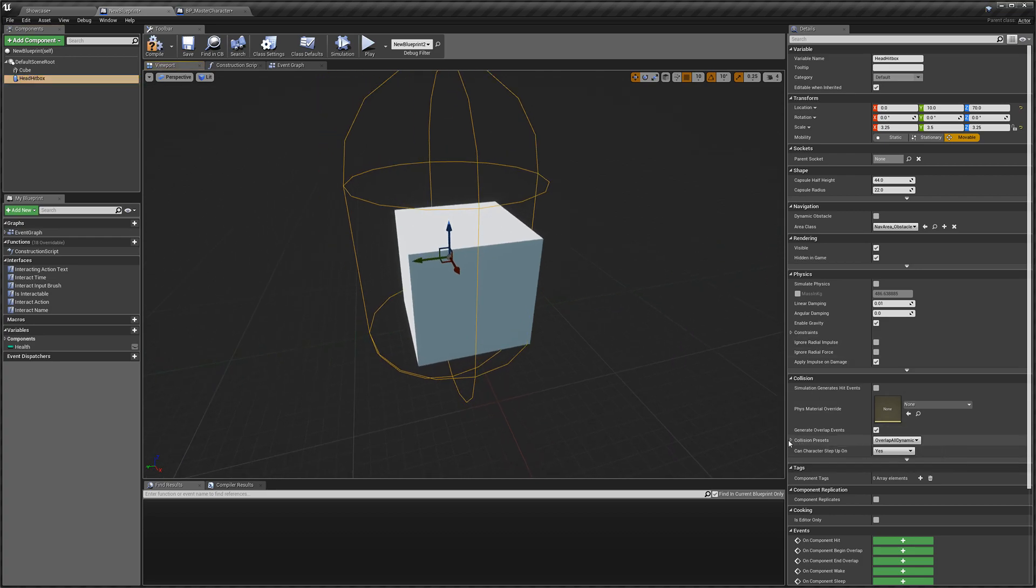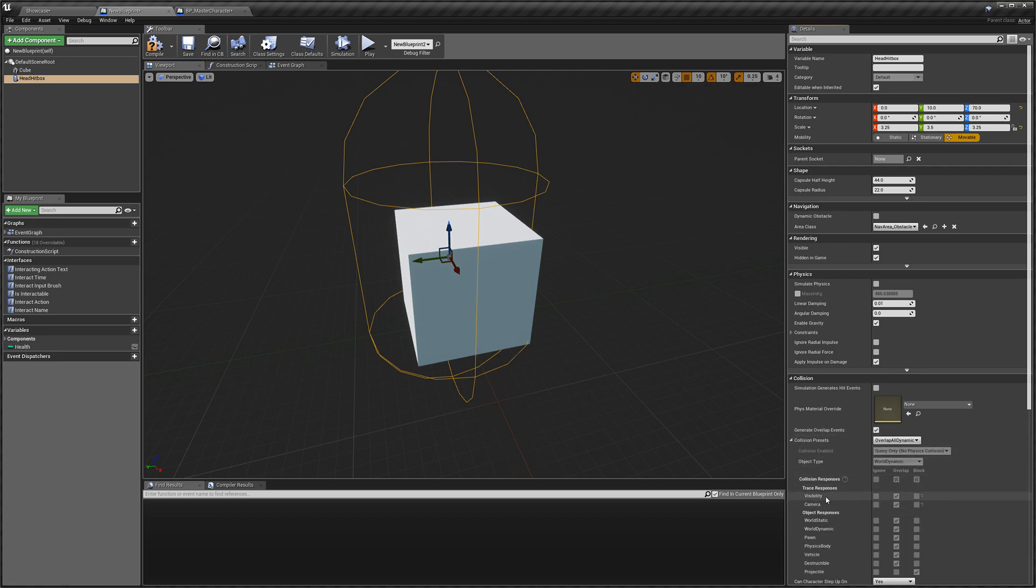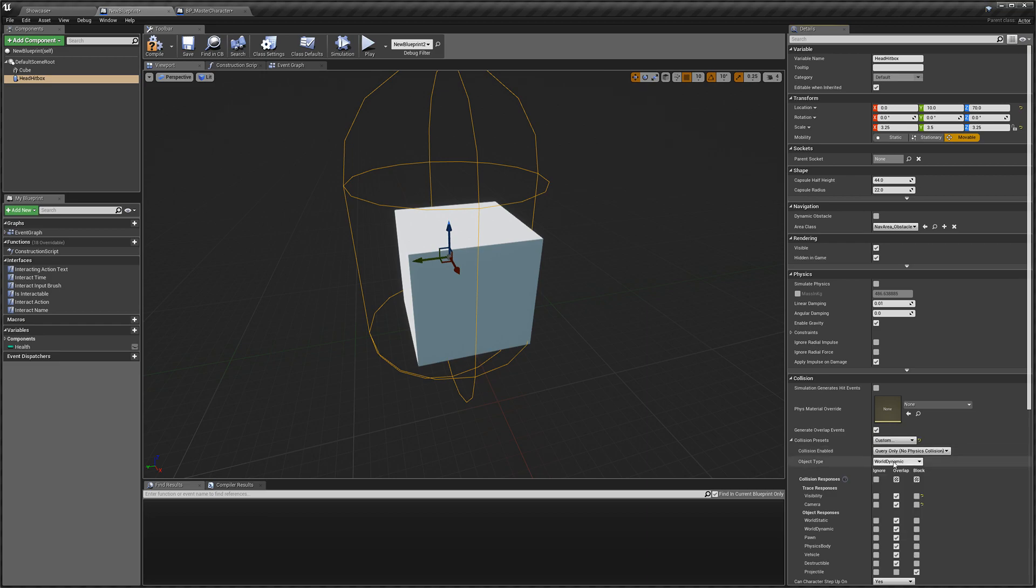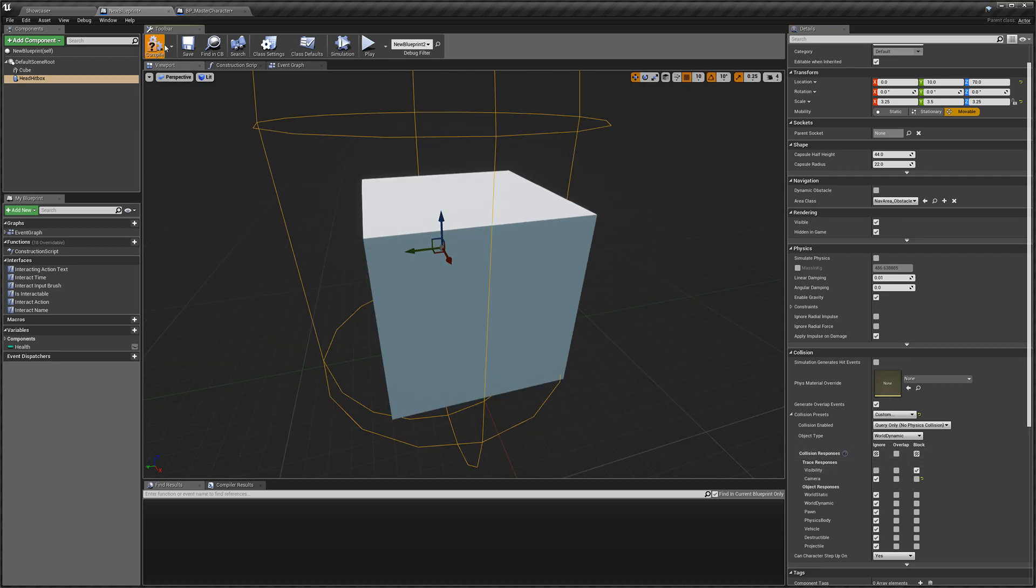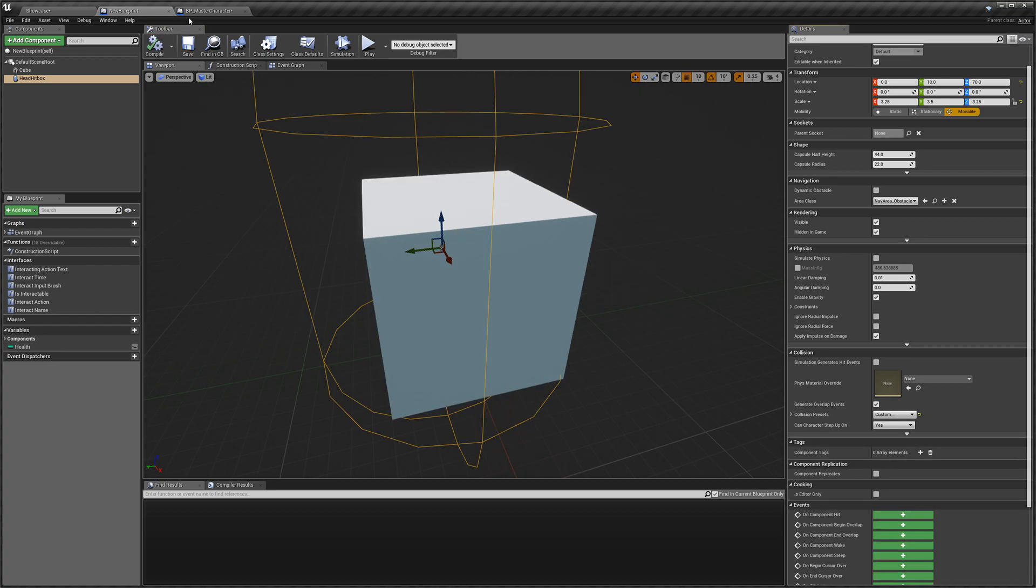And always make sure that your capsules blocking. You can see here visibility is overlapping. We need to go into custom, custom, and I'm going to tick ignore. But for visibility, I'm going to tick block. So we can compile that and save it.